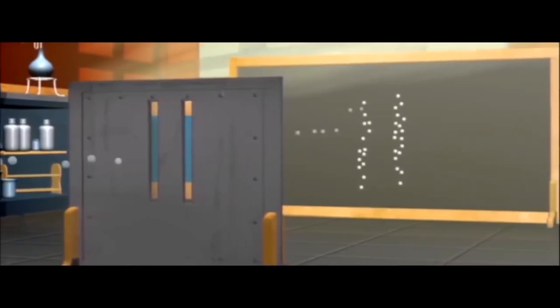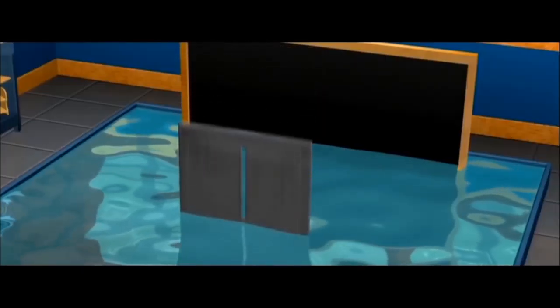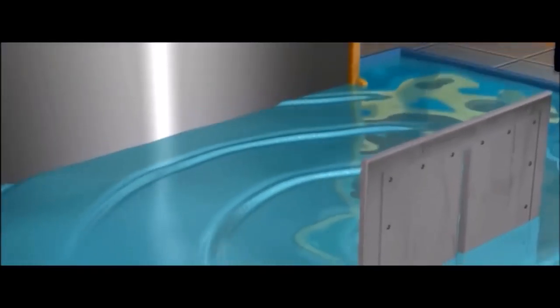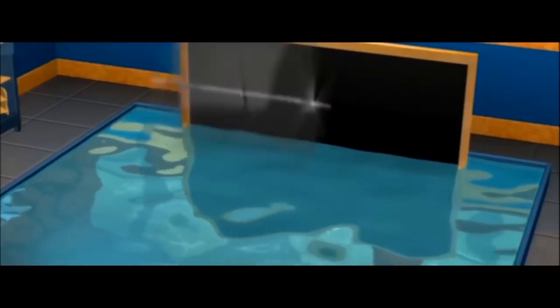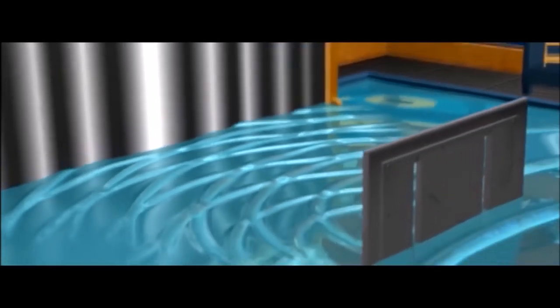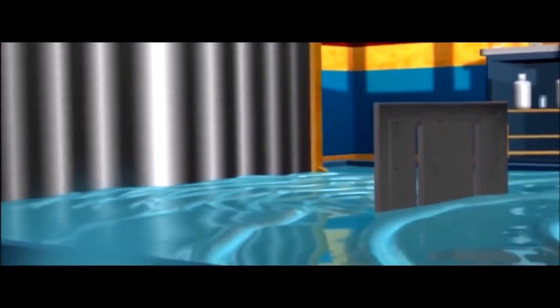If you throw solid balls at a shield with a slit cut into it, a single diffuse strip designating the strike points will appear on the screen behind the shield. If there are two slits in the shield, there will be two strips. But waves aimed at the shield will pass through the slot and spread out, and if you add a second slit, everything changes — a number of alternating interference strips will appear on the projection screen.